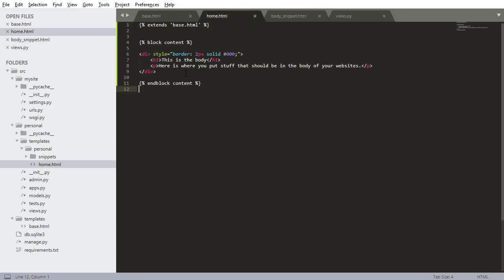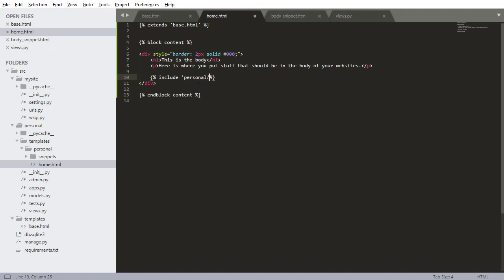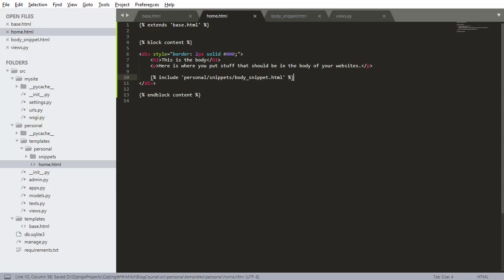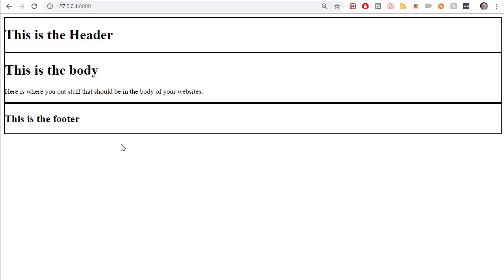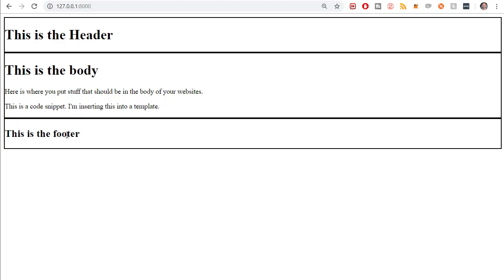Now I'm going into home.html. And inside of my div with the border, I'm going to write some more Django stuff. I'm going to write include. And now I want to reference that snippet. So personal.snippets is the directory. And then the snippet name, which is bodysnippet.html. And these are surrounded by quotations. So now if I save that and I go back to my project and I refresh, you'll see that there is the code snippet being inserted.